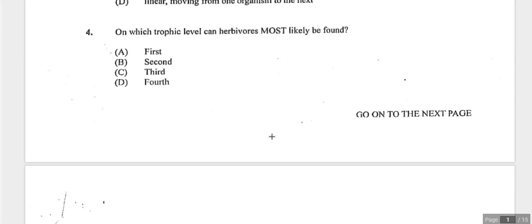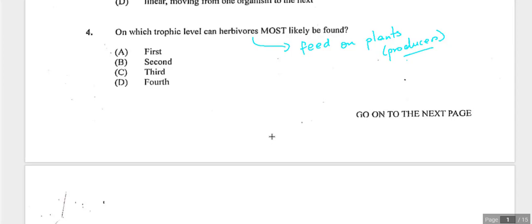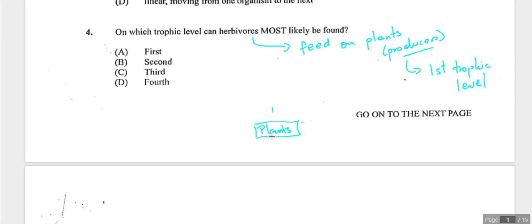Question four asks where herbivores are positioned in a food chain. Herbivores feed on plants, which are producers at the first trophic level. Herbivores come next, so they are at the second trophic level. Answer is B.